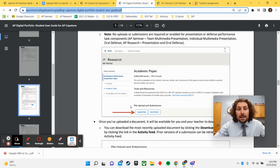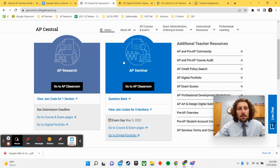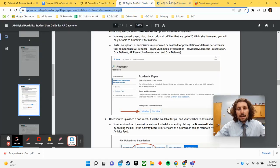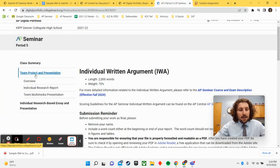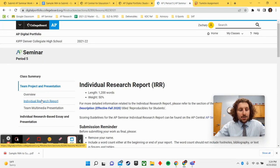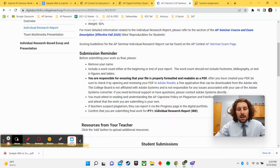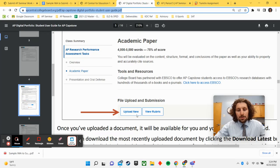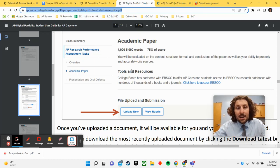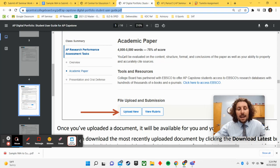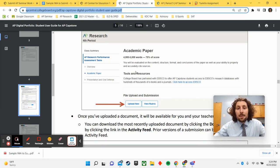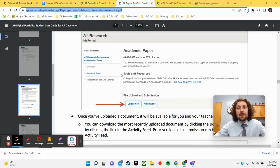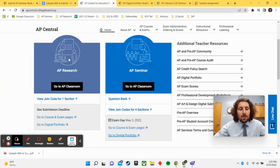Whenever you are ready to upload to the digital portfolio, you simply hover over the correct spot. So if it is the IRR again, that's under team project and presentation. You click IRR and then down here on your page, you should have this upload new button. You then select the correct document, the IRR, and you upload new. You would do the same with your AP research paper if you're an AP research student watching this or if you're doing the IWA.